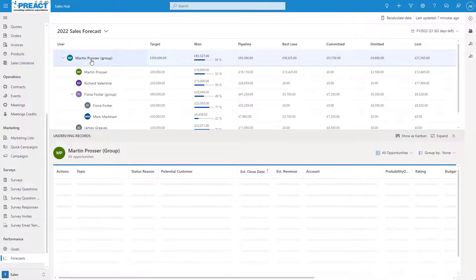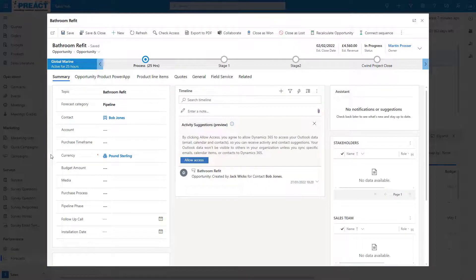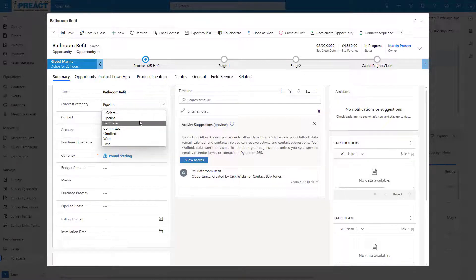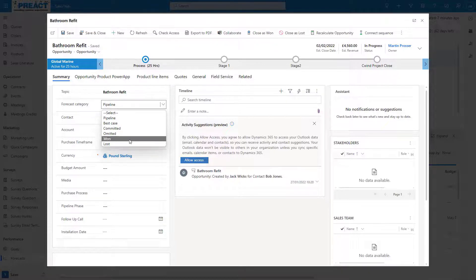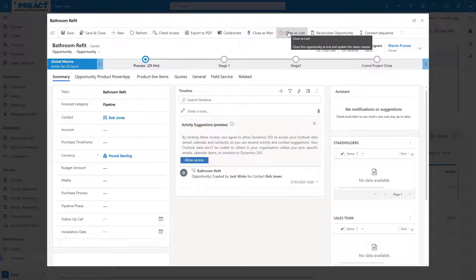If we click on our overall group we can see all of our opportunities. If we go into one that's currently still open, once the opportunity is loaded you can see here we've got a forecast category field. This is where we choose where we would like to place this opportunity. For instance, is it in our pipeline? Is this a best case scenario? Is this person committed or omitted? We've also got the won and lost options here. However, it is worth noting that when you close the opportunity as won or lost, this value will be automatically filled out.